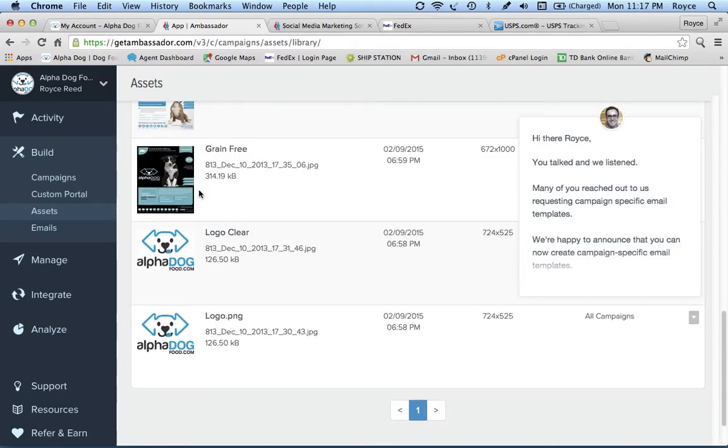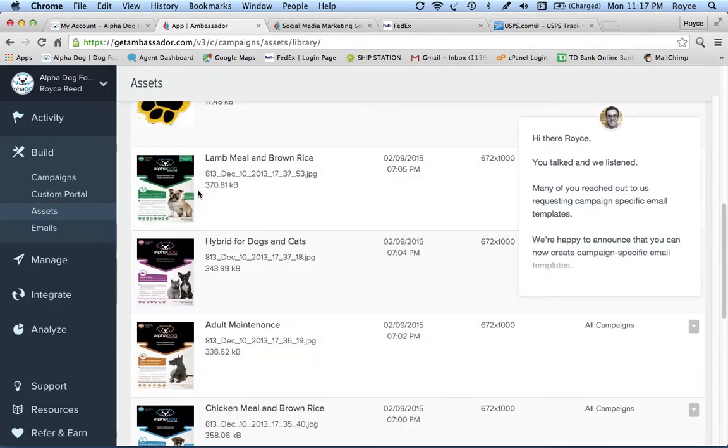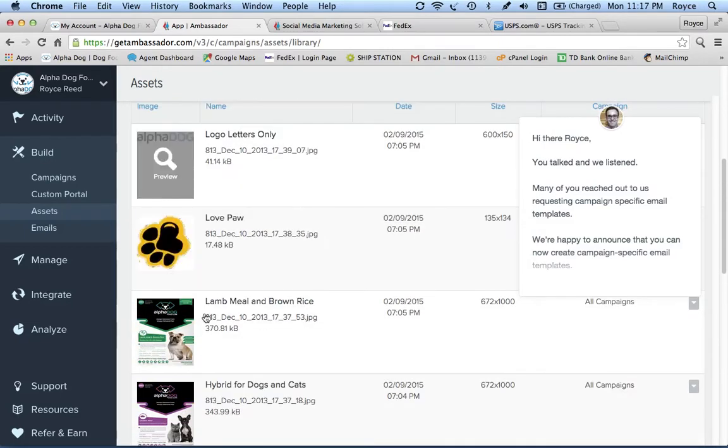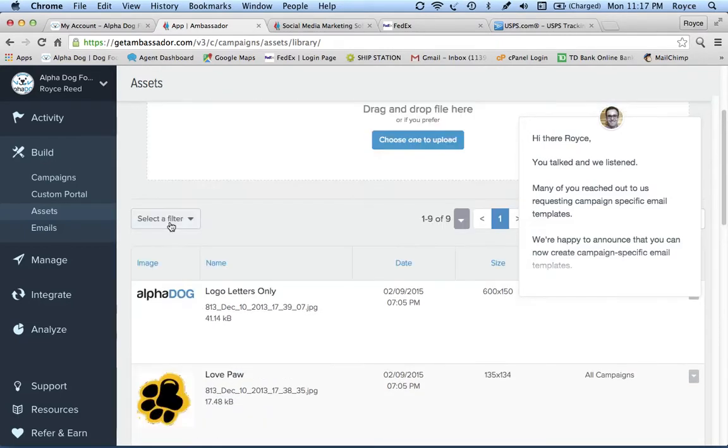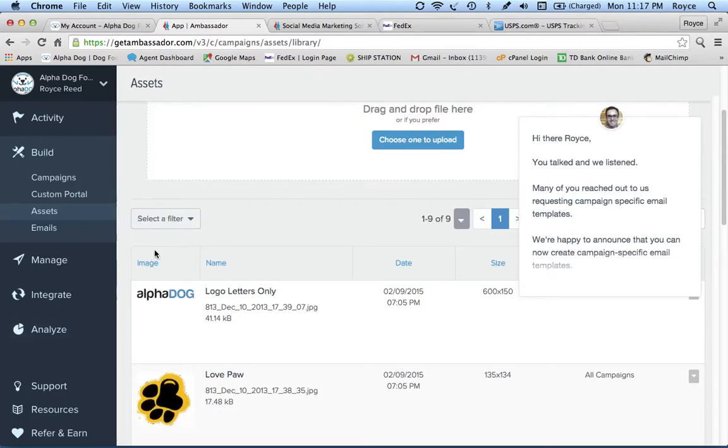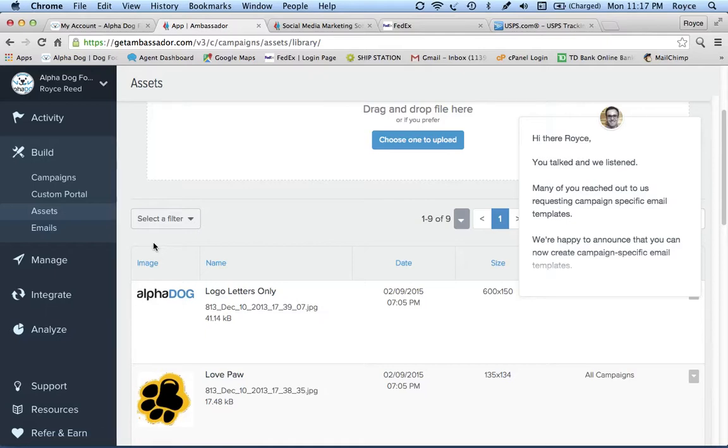Right here you can see these are the banner ads that we offer, so these are all accessible to you. If you have a website or a Facebook page and you want to advertise, you want to market Alpha Dog Food to help bring in referrals, you can do it from here. You'll have a unique share link to send out in an email, and when your friends and family click on that and they land on Alpha Dog Food, what's going to happen is cookies are going to store in their web browser, whether it's Safari or Explorer or Chrome.